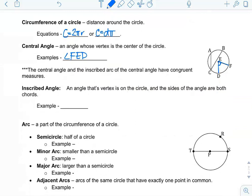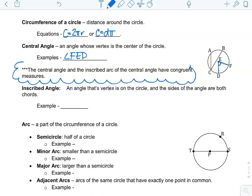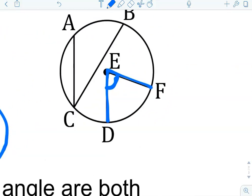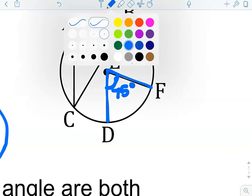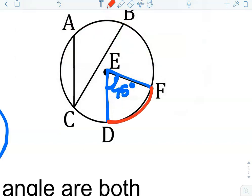Notice this note: the central angle and the inscribed arc of the central angle have congruent measures. So, say angle FED was 75 degrees — the arc from D to F on the outside of the circle would also equal 75 degrees.